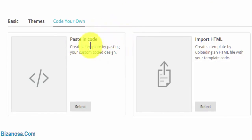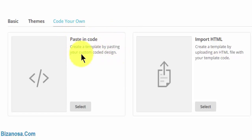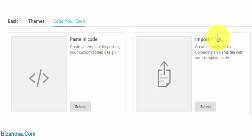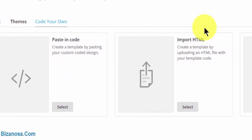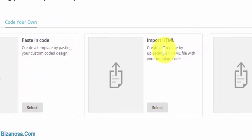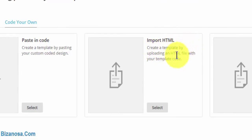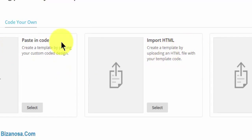The first possible way is paste in code. So if you already have a HTML file with all the code for the newsletter template, you'd come here, select and copy it. Then you also have import HTML, so you can import HTML by creating a template. You upload an HTML file with your template code. This and this will almost just be the same thing—this or this.